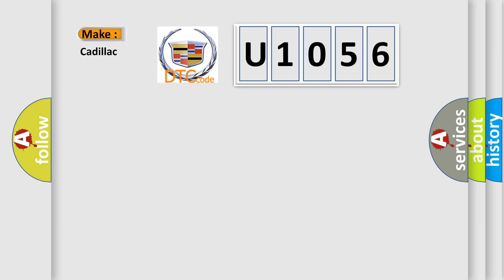So, what does the diagnostic trouble code U1056 interpret specifically for Cadillac car manufacturers?